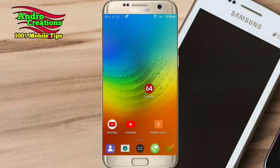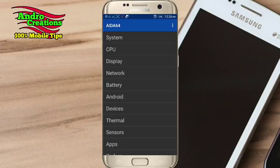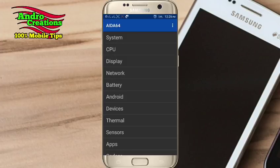I am ready to open this application. If you don't like the interface, you can click on the system, CPU, Display, Network, Battery, Android, Device, etc. I will ask you a few things about this.